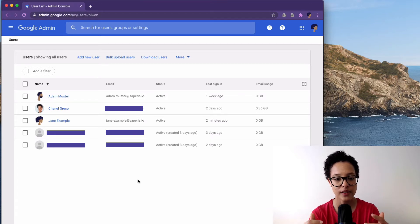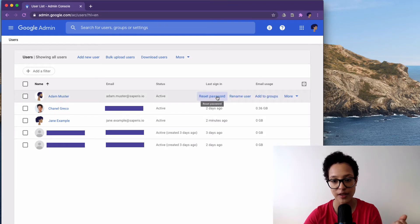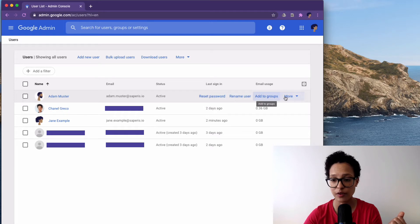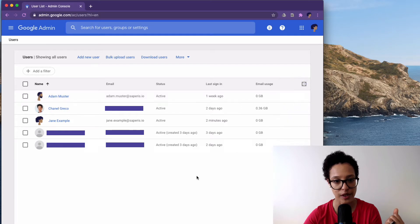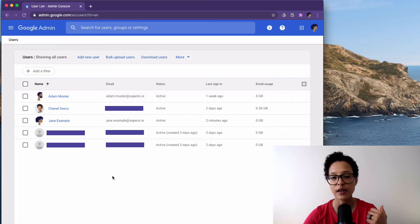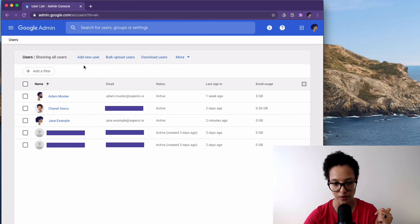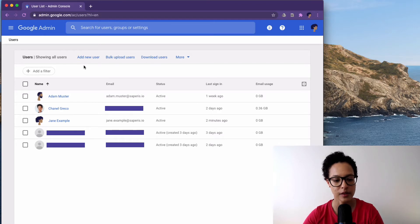Let's say here Adam forgot his password — you can reset his password. You can rename the user, add them to groups that you've created, and there are more things you can do with users. So this is where all the user management happens, and here you can also add new users or go ahead and delete existing users.